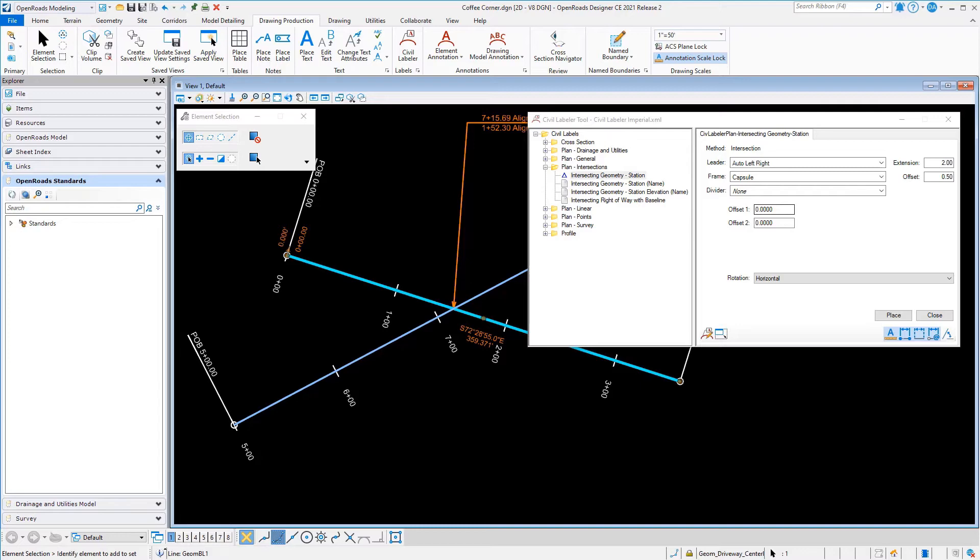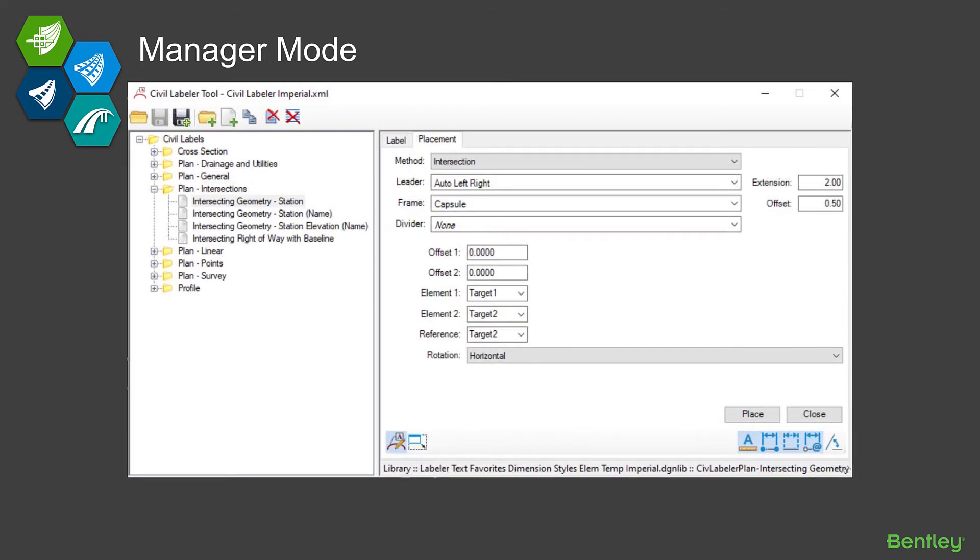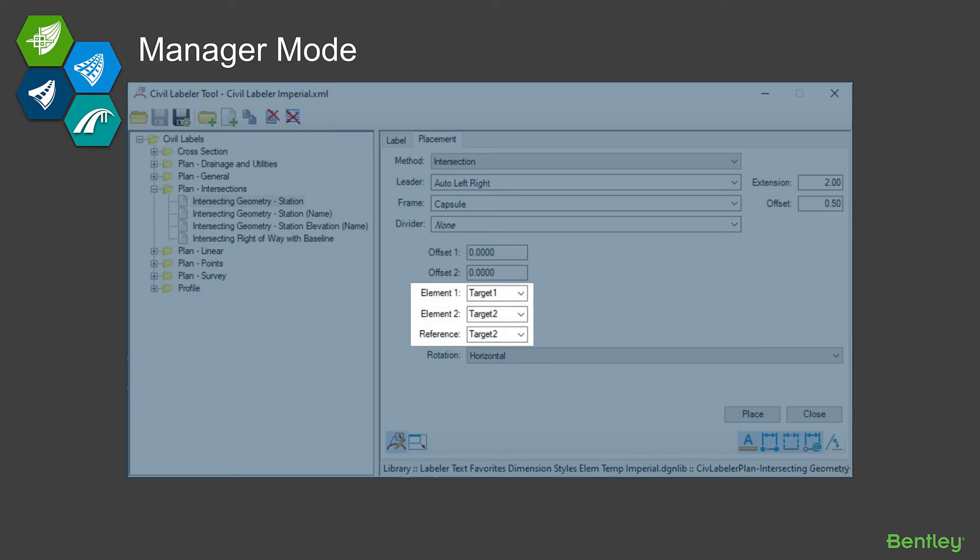Within the labels, now I mentioned that there is this manager mode. So let's understand a little bit about what that's about. To enable the manager mode, all you have to do is click this icon in the lower left portion of the dialogue. It changes a little bit and what it adds is a few things: some buttons to open and save the libraries where the labels are defined, and there's some icons or buttons on there to create new labels, delete labels.